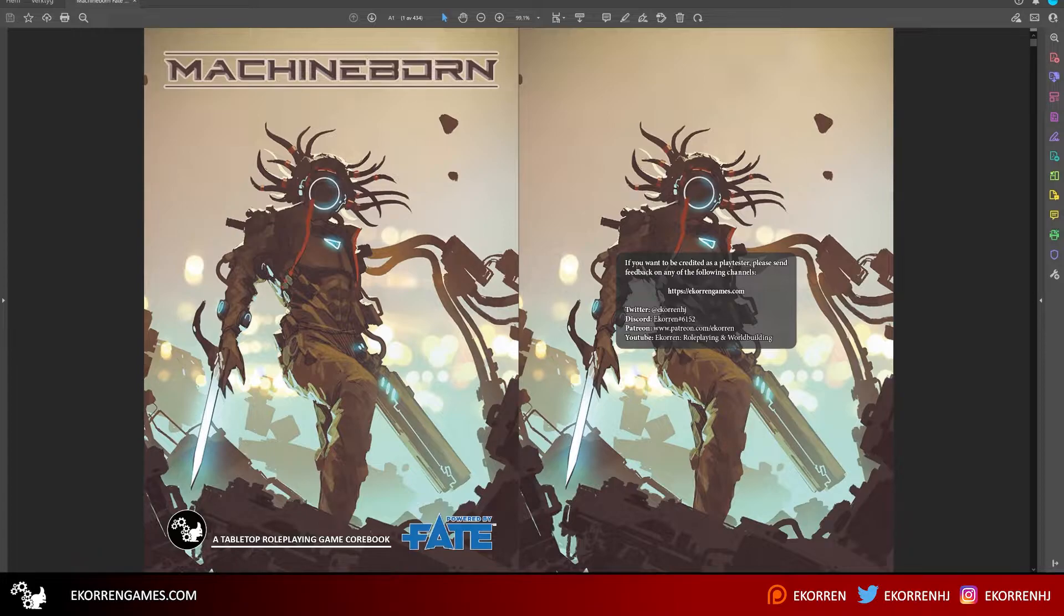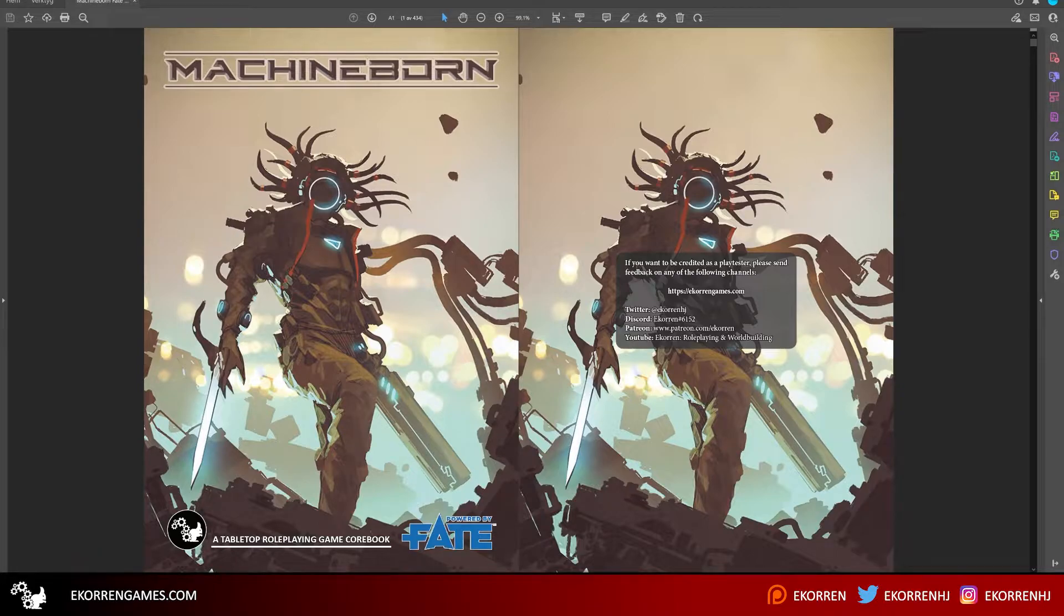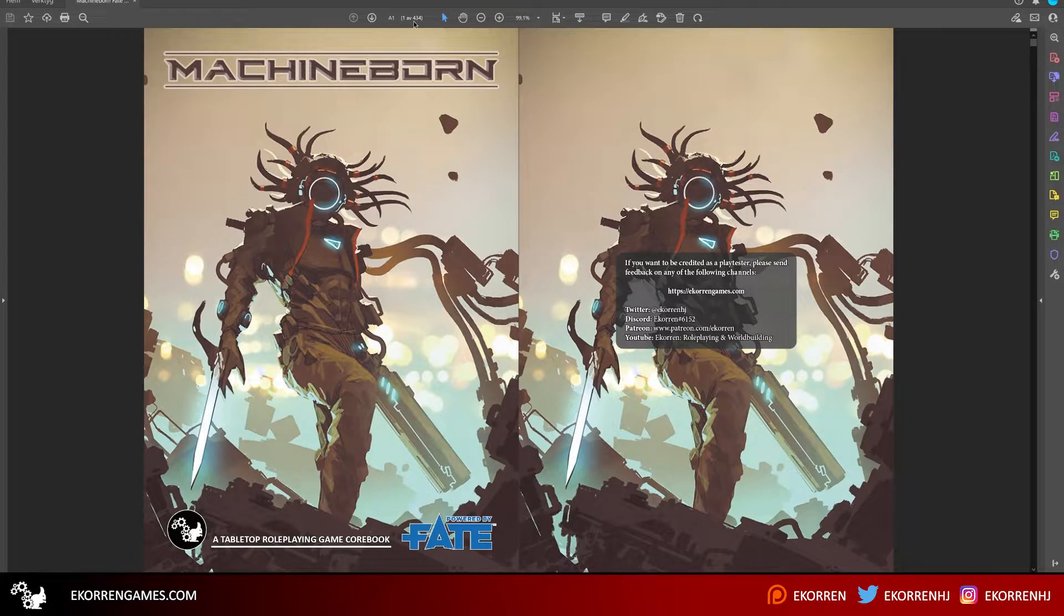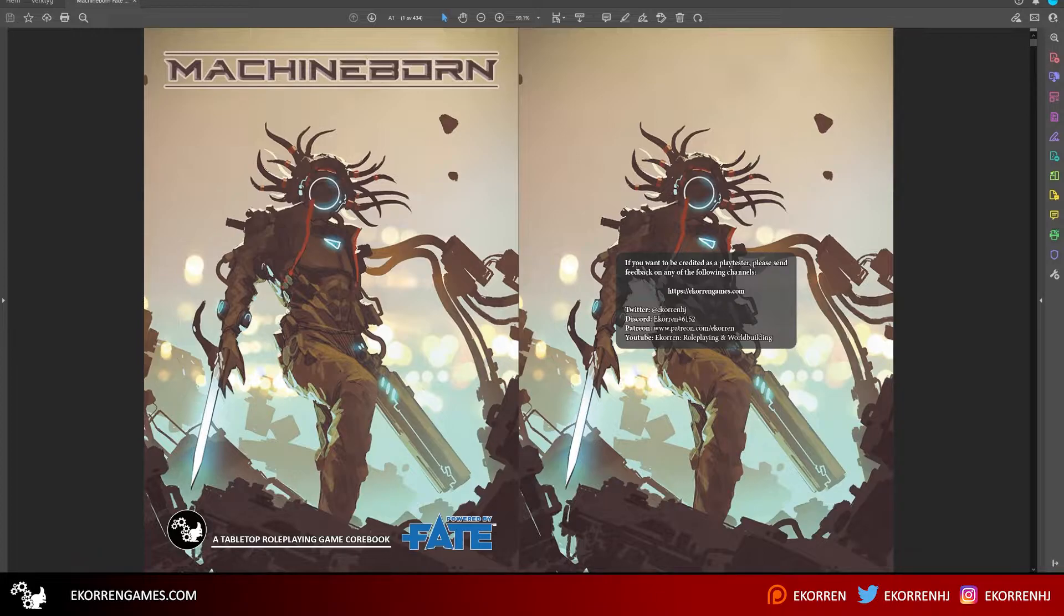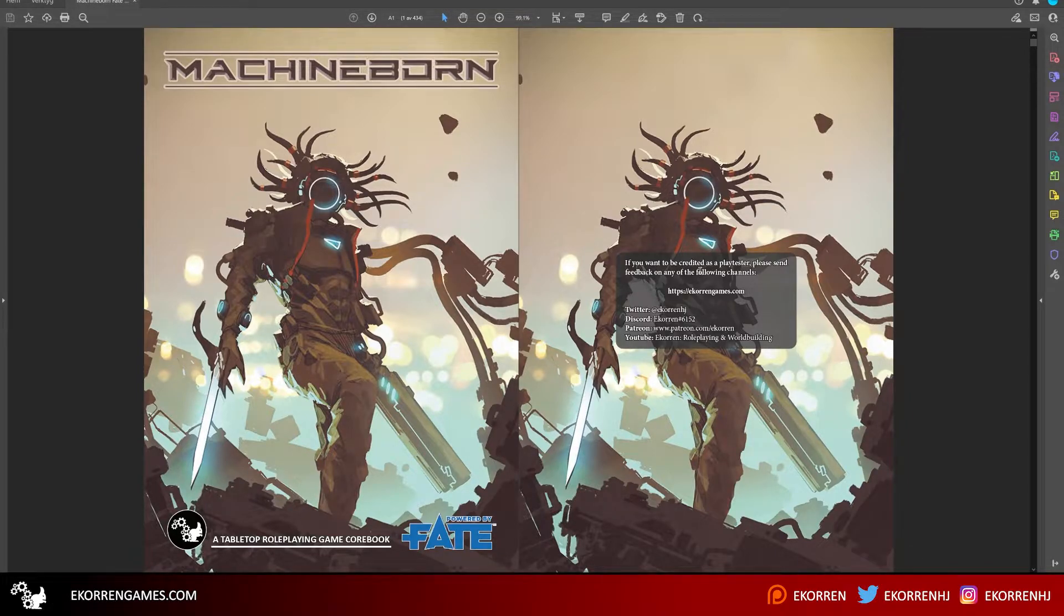The game will be free when it's done. I'm going to put it up on drive-through and possibly other sites as a pay-what-you-want product. Right now, because it isn't done, you can still get the full PDF on my Patreon if you sign up for one dollar a month. If you decide to playtest it or provide constructive feedback, I will credit you in the book.